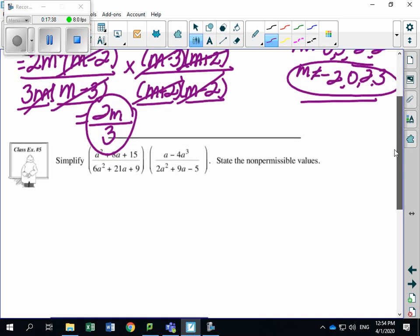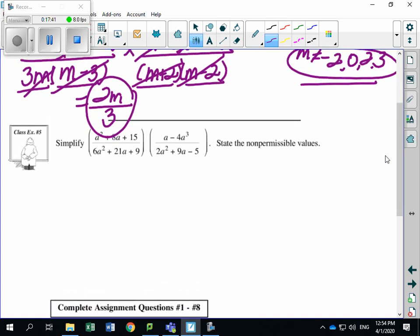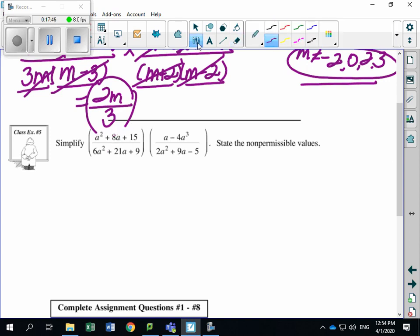Moving on to example five — the last example. This one is a little more challenging only because of extra factoring work. We have a squared plus 8a plus 15 over 6a squared plus 21a plus 9, times a minus 4a cubed over 2a squared plus 9a minus 5. I'm going to work on the factoring first, pull the fractions apart, and then bring everything back together to multiply.